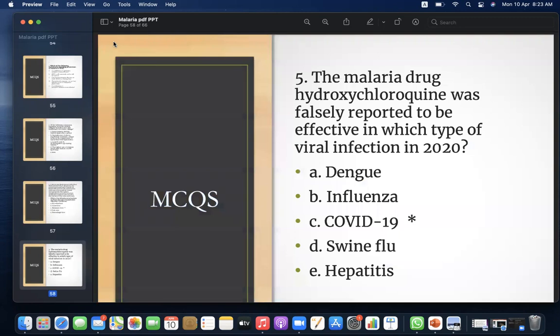MCQ 5: The malaria drug hydroxychloroquine was falsely reported to be effective in which type of viral infection in 2020? A) Dengue, B) Influenza, C) COVID-19, D) Swine flu, E) Hepatitis. Answer: C — COVID-19.